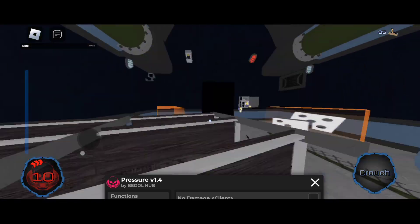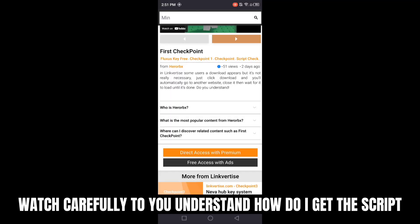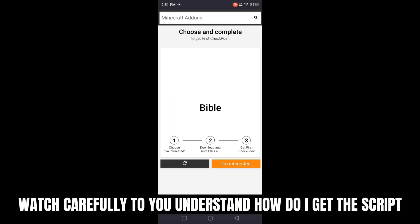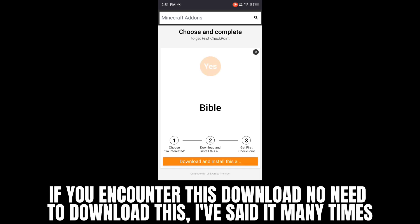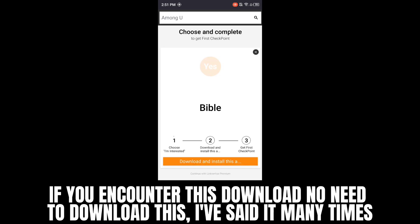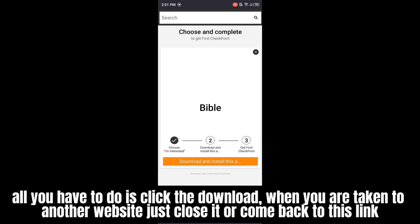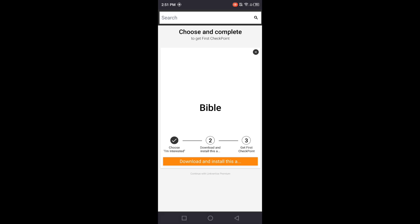The one thing, one more. Watch carefully so you understand how do I get the script. Click I'm interested. If you encounter this download, no need to download this, I've said it many times. All you have to do is click the download. When you are taken to another website, just close it or come back to this link. Like this.